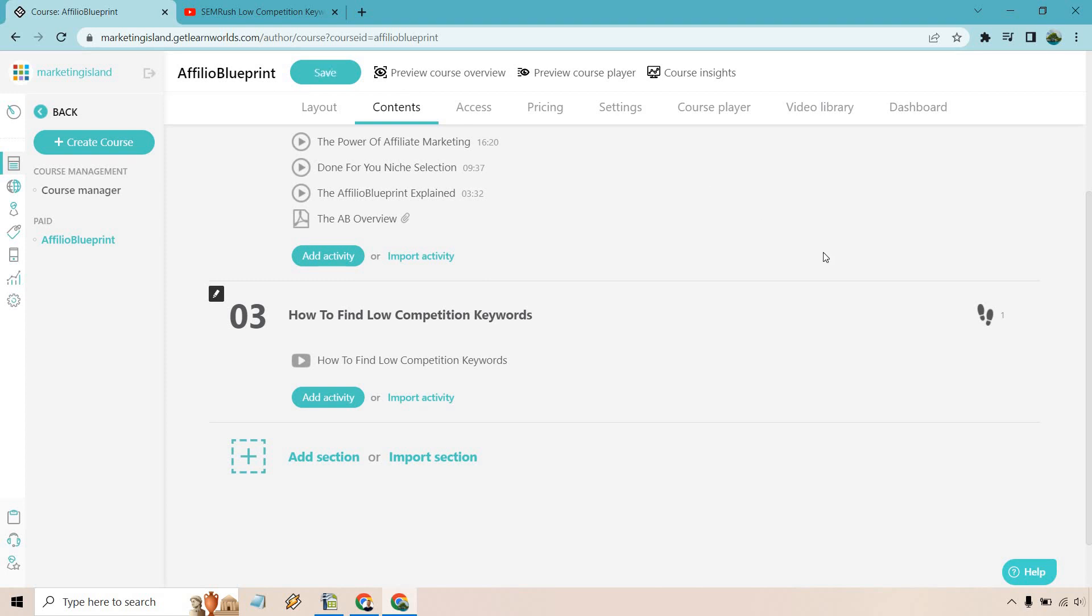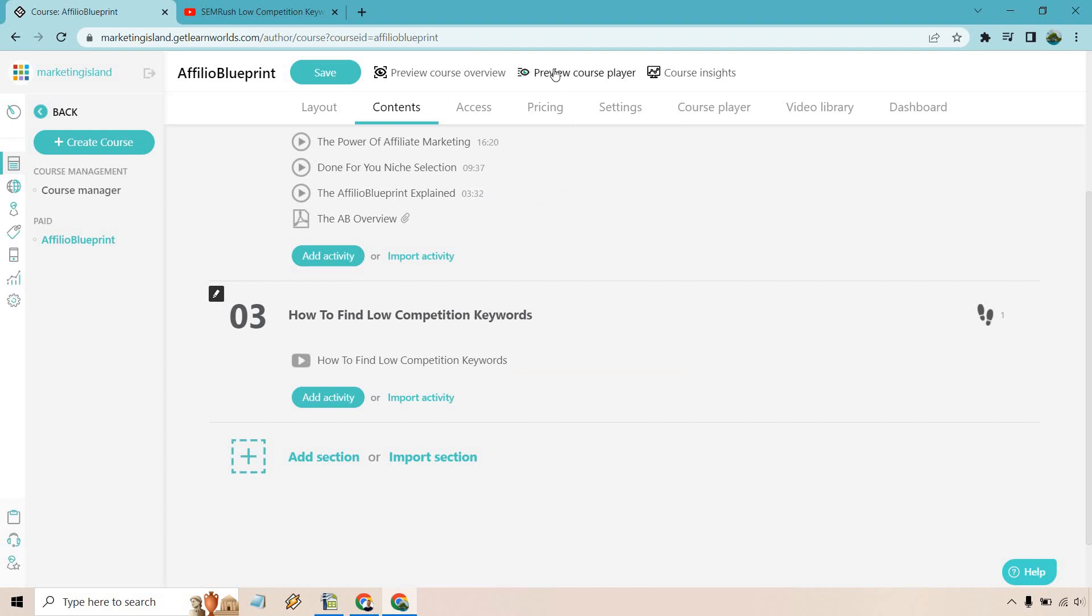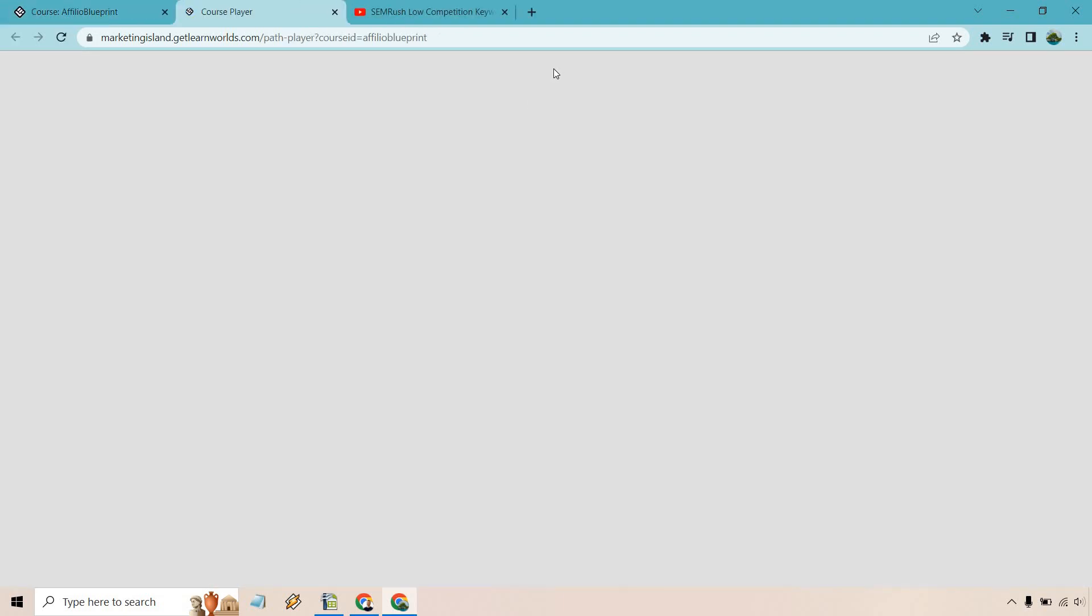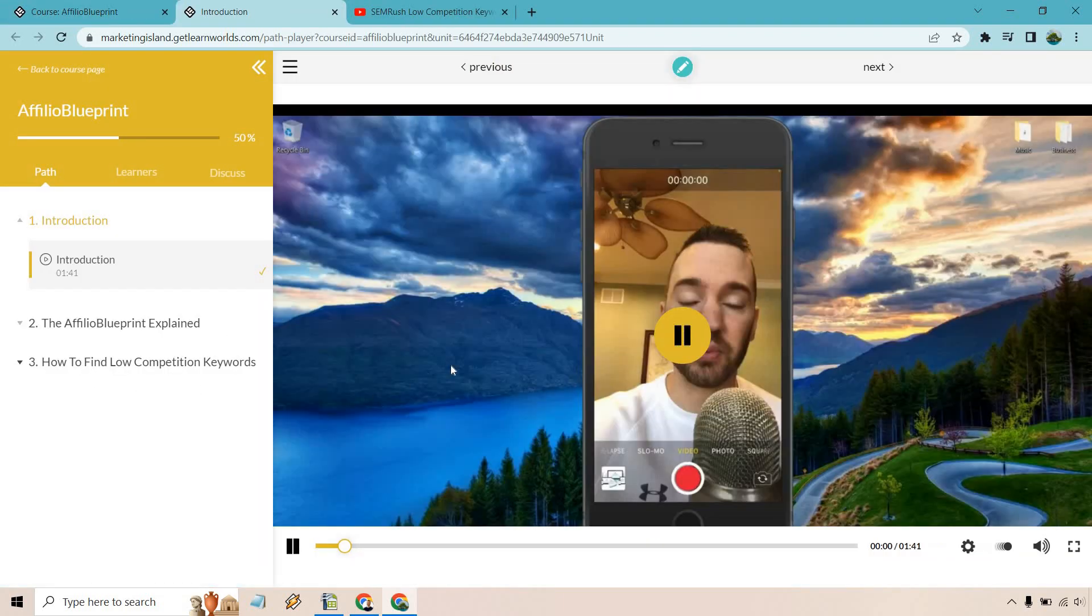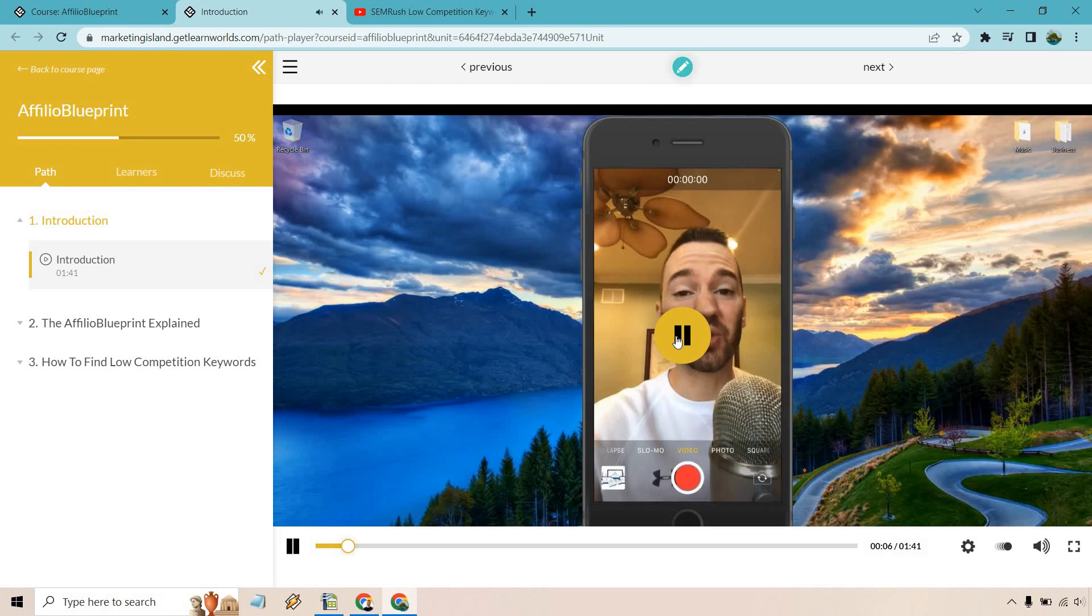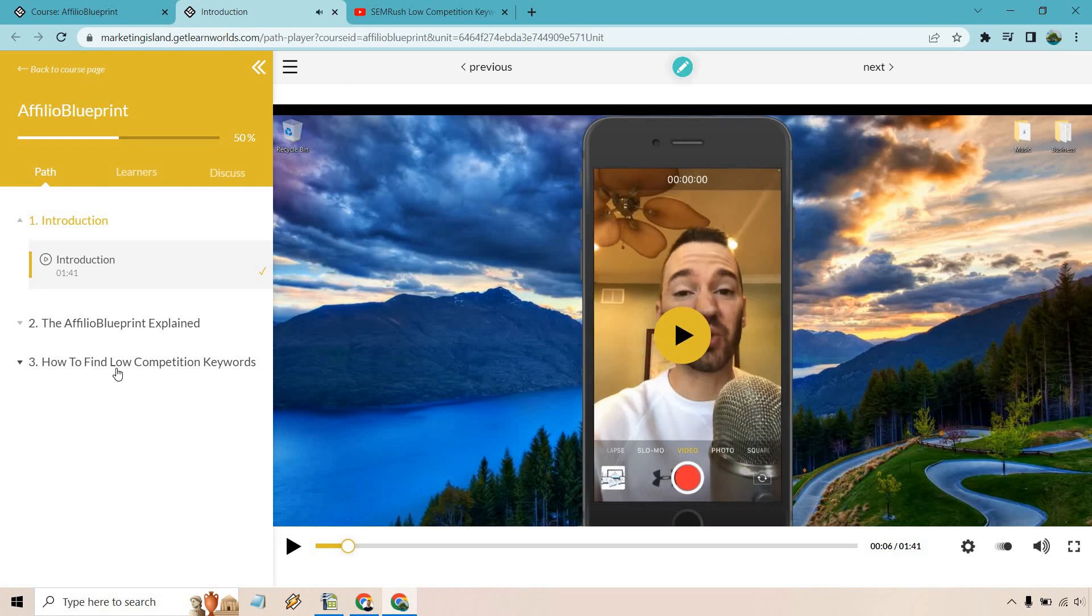And just like that, what I can do is preview course player, and I'm going to go to the bottom section where you can see how it's embedded. Okay, let's pause that.